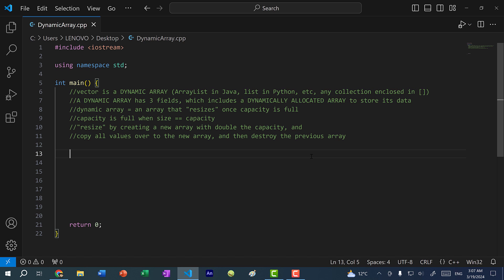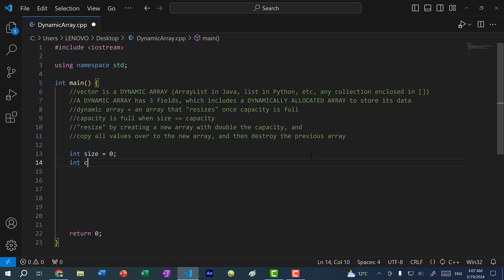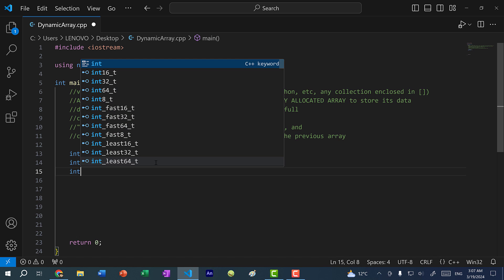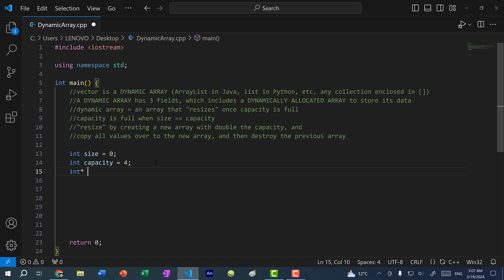Basically, there are three things that make up a vector: we have a size, which is an integer initialized to zero, then we have a capacity, let's just say four, and then we have an array, let's call this data. This is going to be all the elements in a vector.